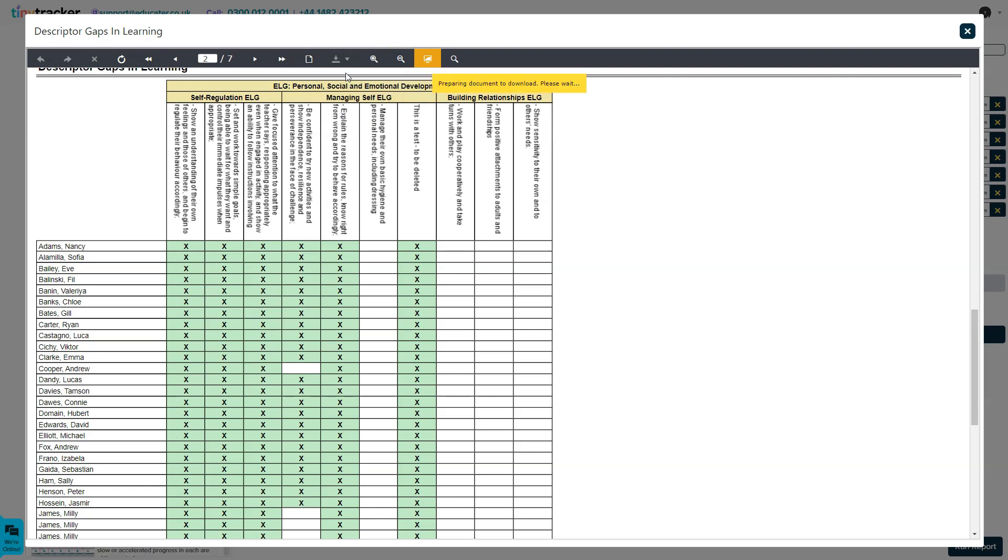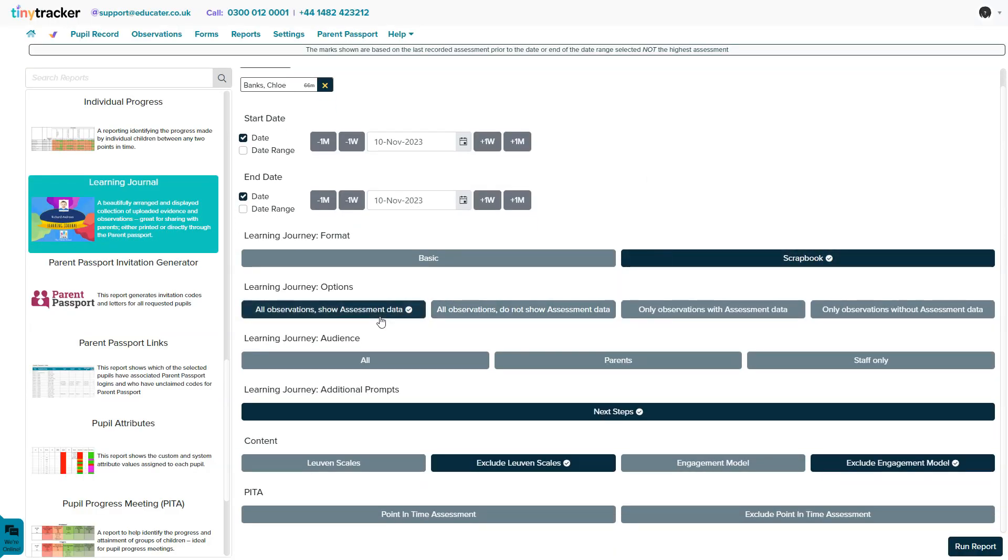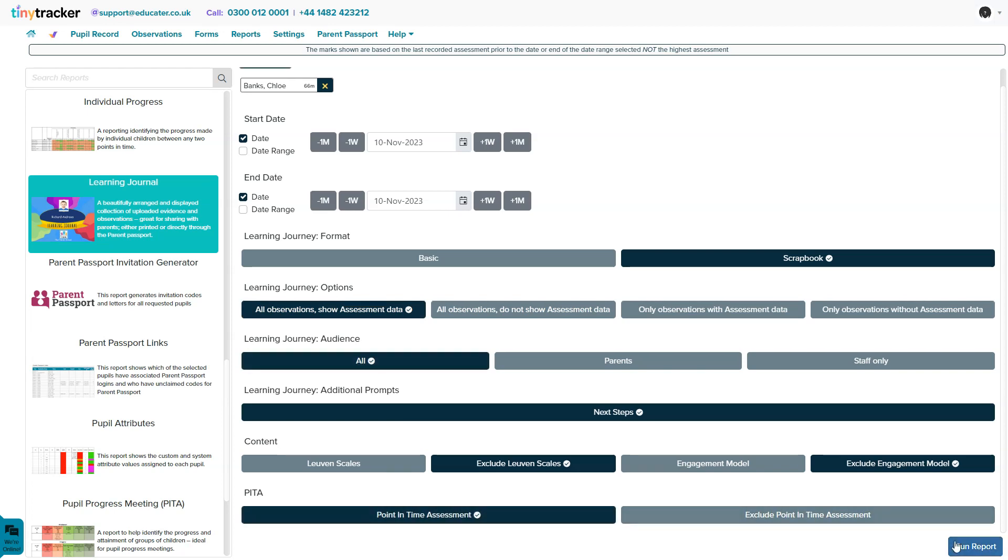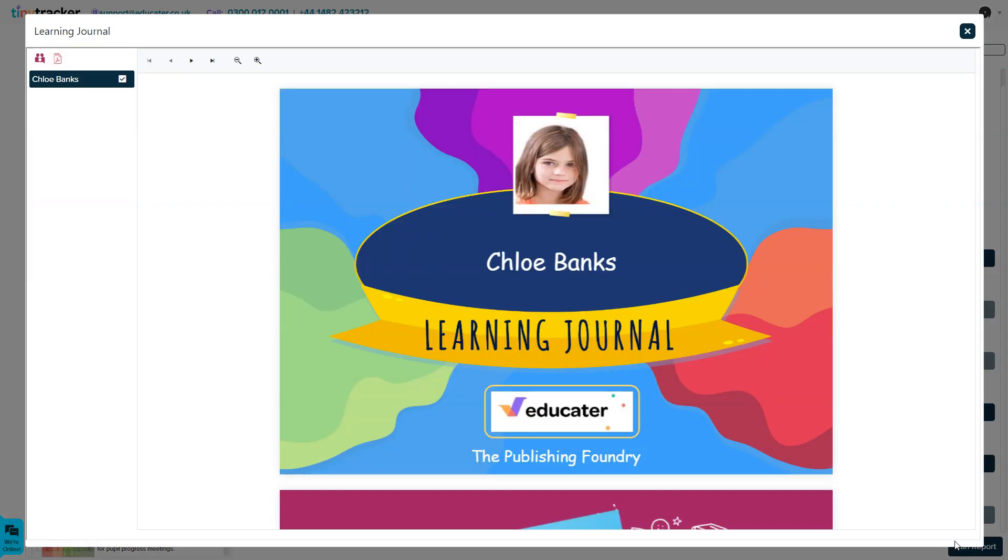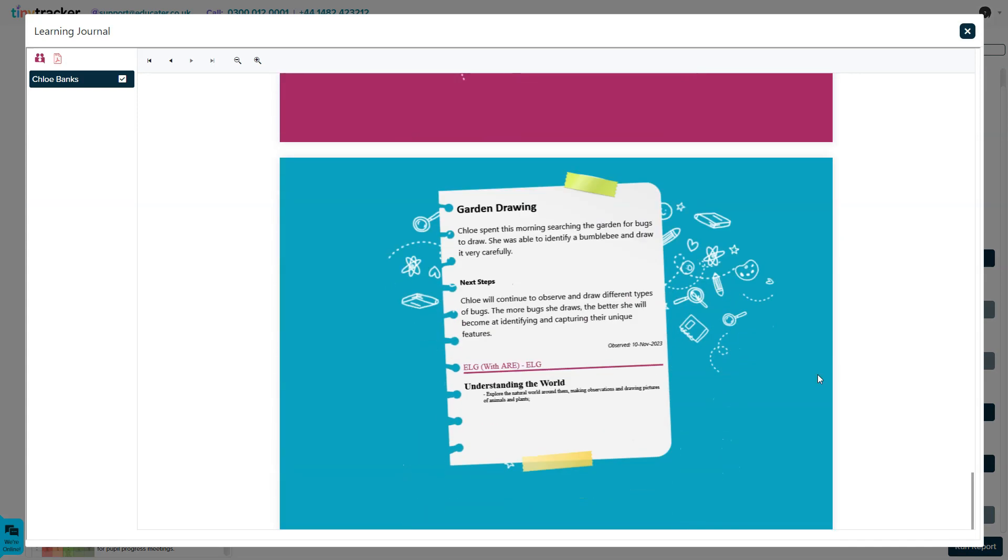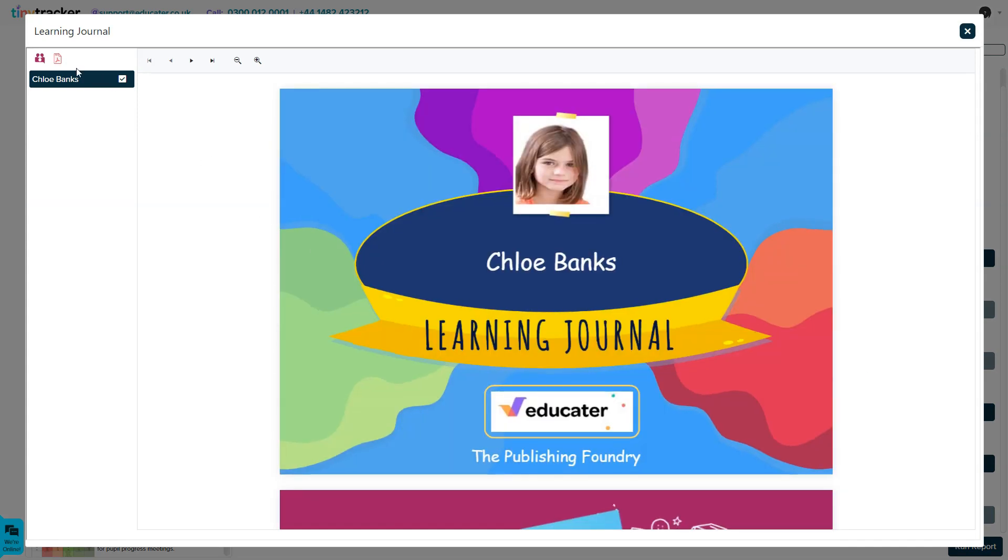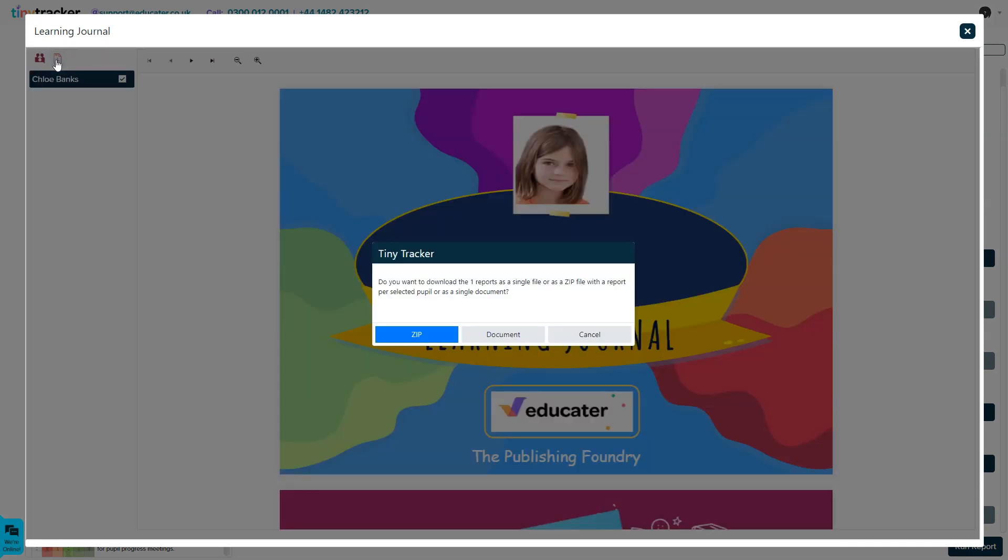Tiny Tracker is a valuable tool for any preschool or reception class that is looking for a way to improve their tracking and observation process. With Tiny Tracker, you'll have the freedom to offer better quality of education centered around your own setting and increase overall efficiency.